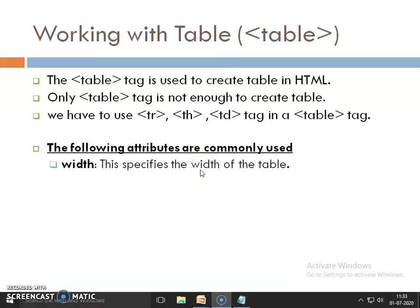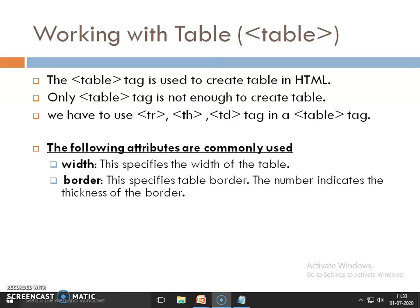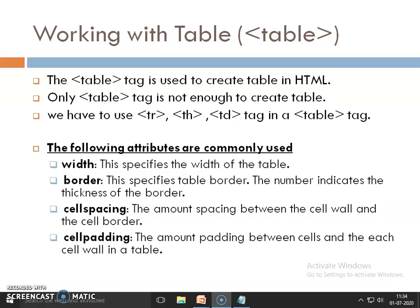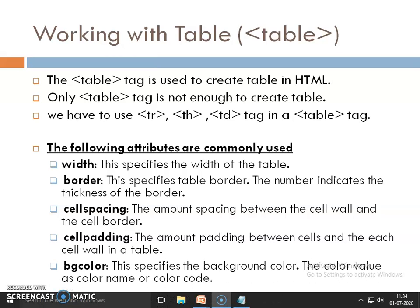Some more attributes of the table tag. First is width, to specify the width of a table. Border — if you want to specify the table border, you pass this attribute with a numeric value. Cell spacing means the space between two cells. Cell padding means the space between the cell border and the content of a cell. Background color — to specify the background color, we use the bgcolor attribute.